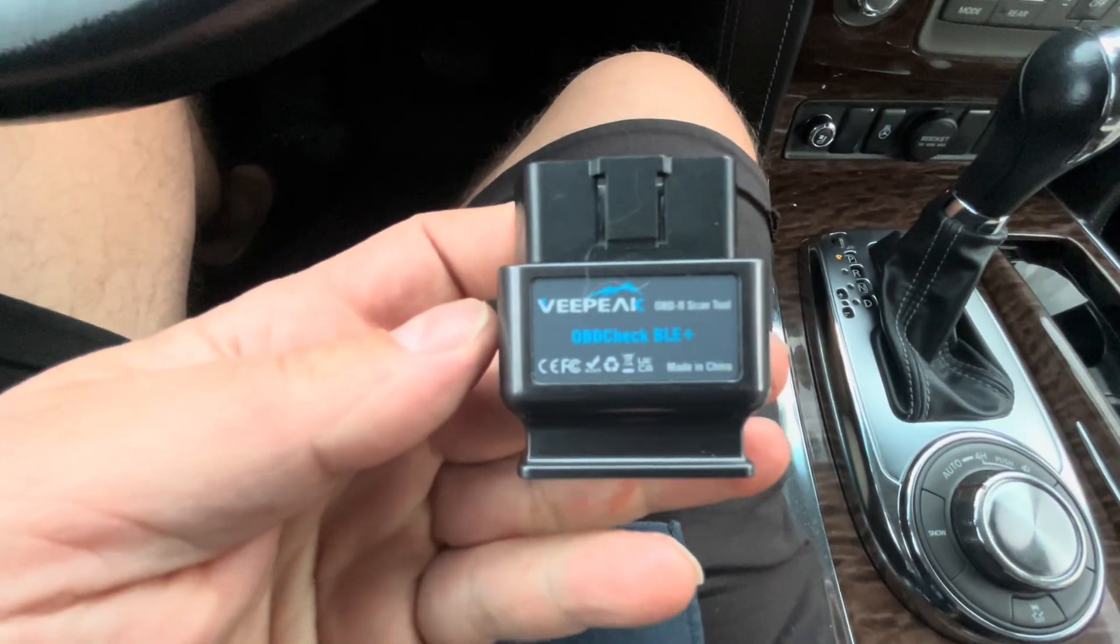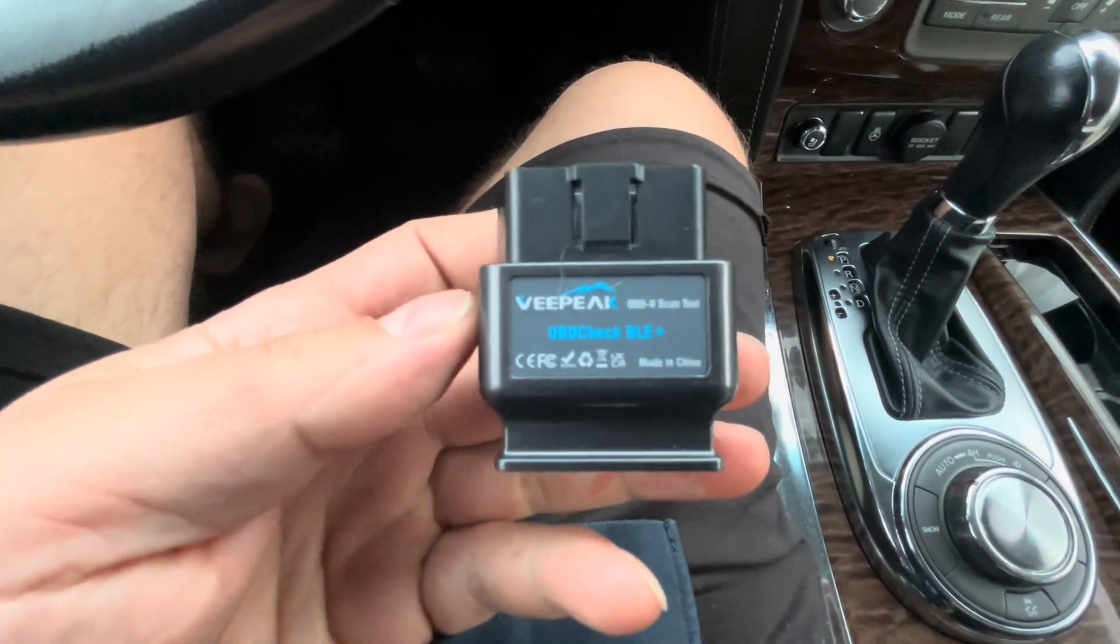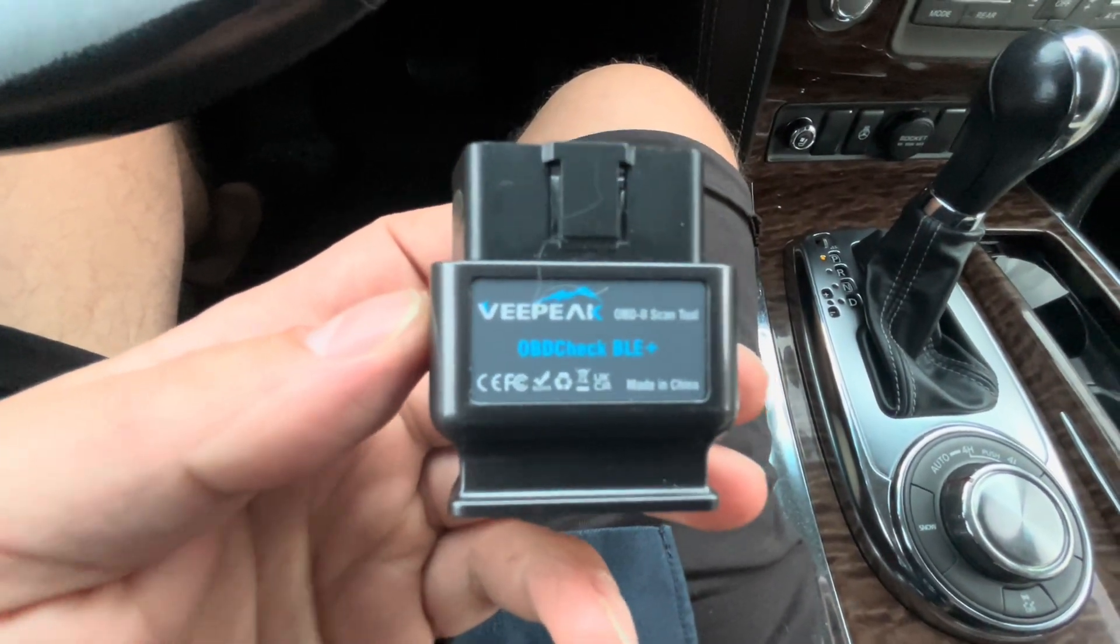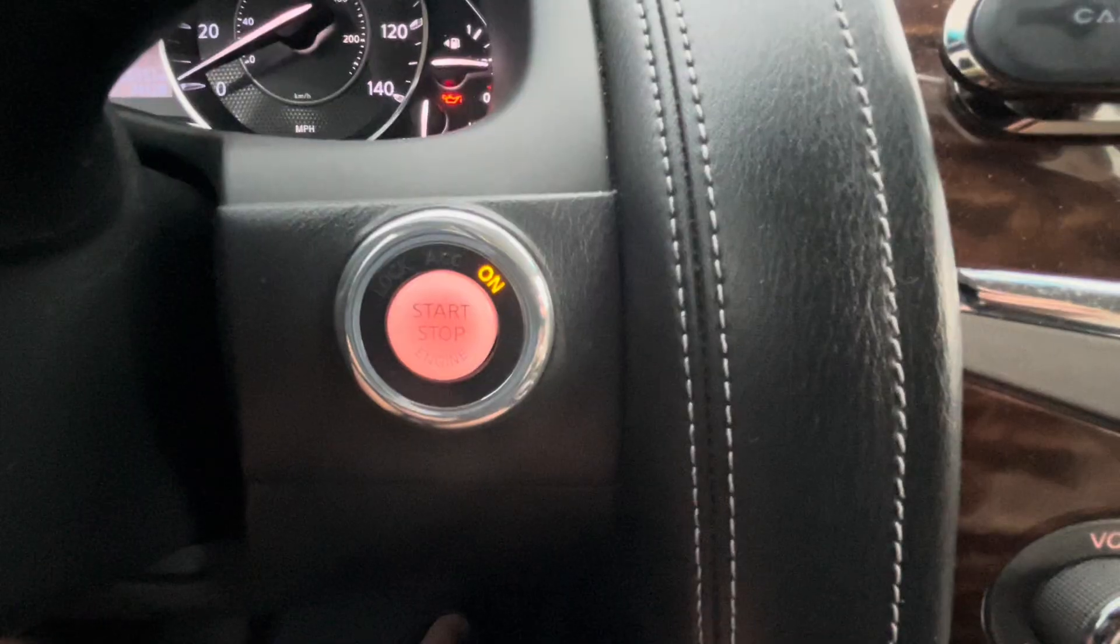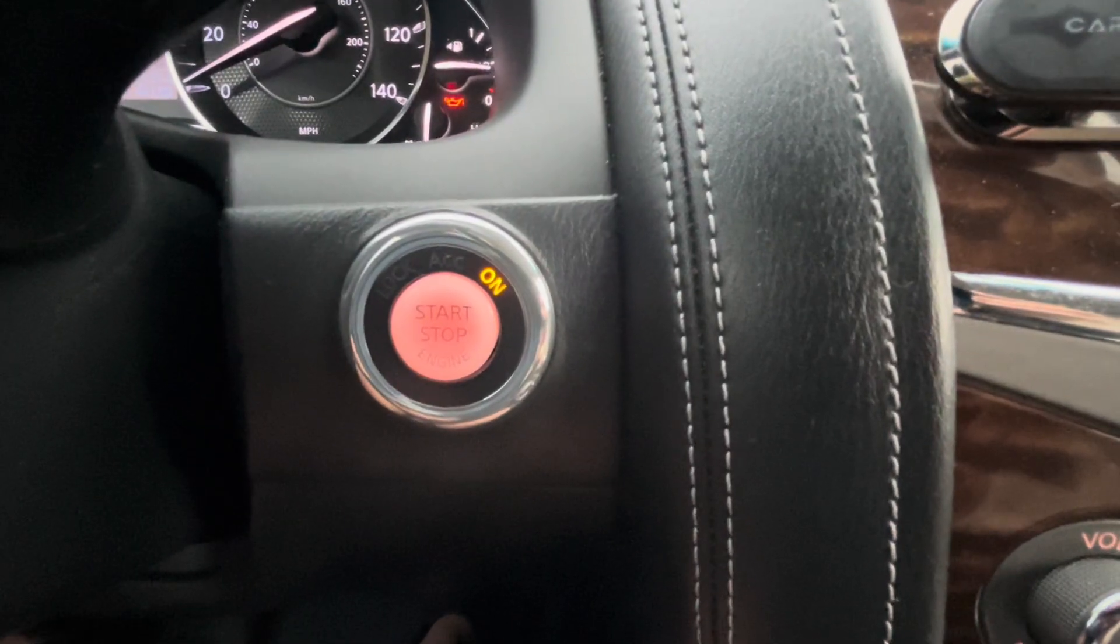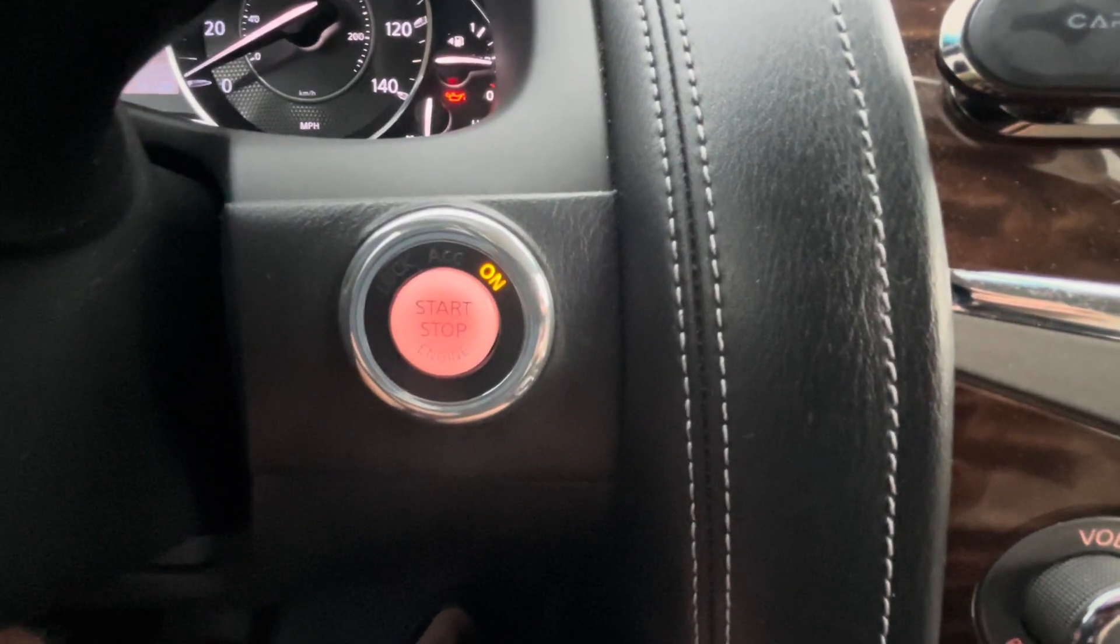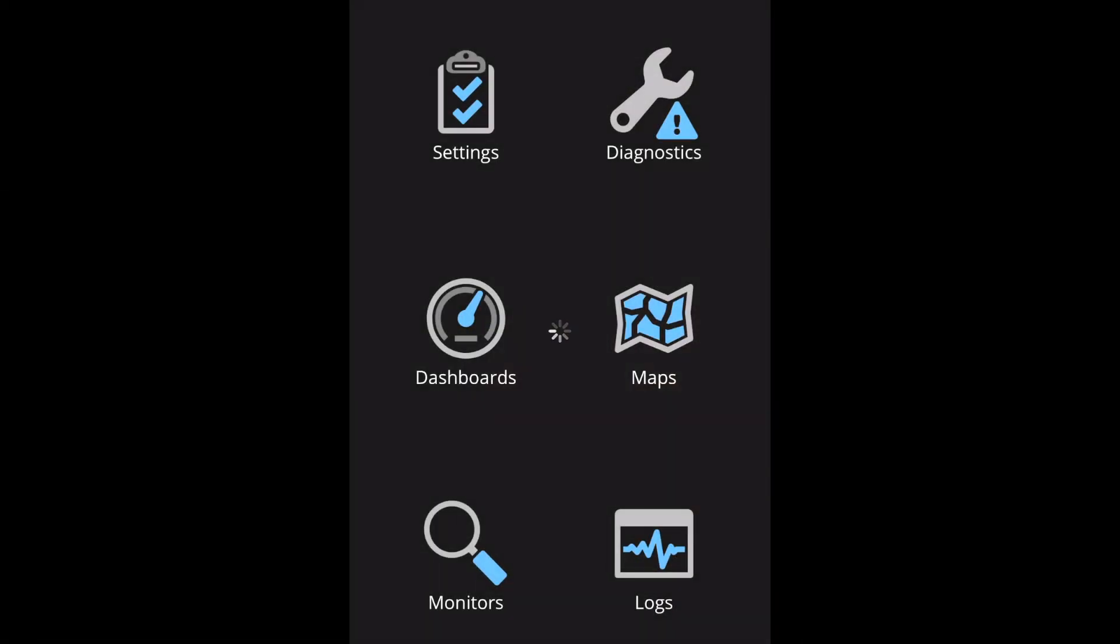I got my V-Pack dongle, and I use OBD Fusion app to link these two together. And it can let me know the trouble codes and a few other things going on with the vehicle.